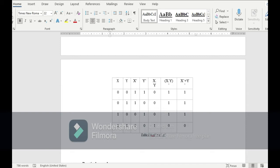Now let's see the truth table of the second equation: (x · y)' = x' + y'. When the inputs are zero-zero, x · y is zero and the complement is one, so we obtain one at the output. And for x' + y', x' is one, y' is one, and their sum is one. Similarly, the outputs are the same for all other inputs.